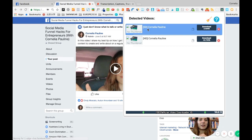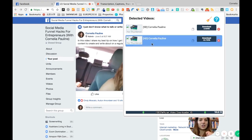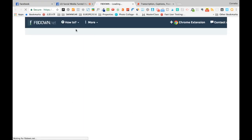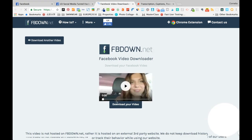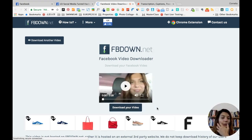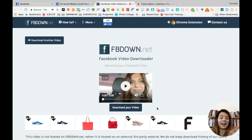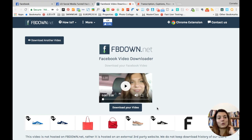You can choose standard definition or high definition — I usually choose high definition. Then I click 'Download this video.' That's the Google Chrome extension; you can get it by going to facebookdown.net. It's really cool and it's free. I use it all the time — if I recorded a video from my phone and uploaded it to the Facebook group and haven't stored it in my Google Drive folder, this extension lets me download any video on Facebook.